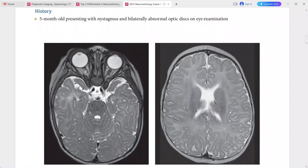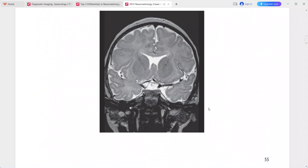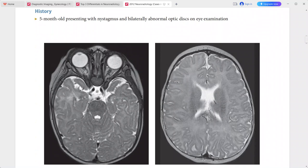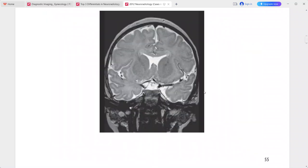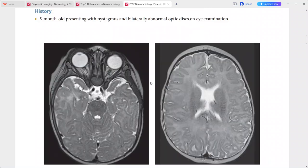Next case: 5-month-old with nystagmus and bilaterally abnormal optic discs on eye examination. T2-weighted MRI shows abnormally small bilateral optic nerves, a small optic chiasm, and absence of the septum pellucidum. The diagnosis is septo-optic dysplasia.